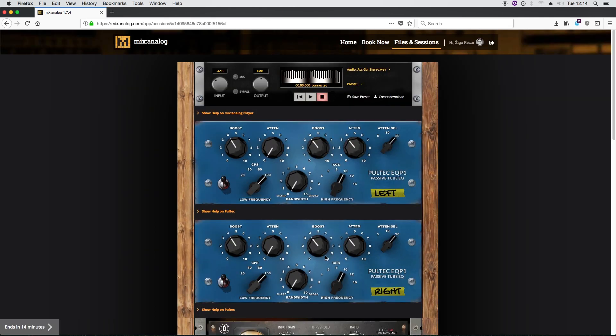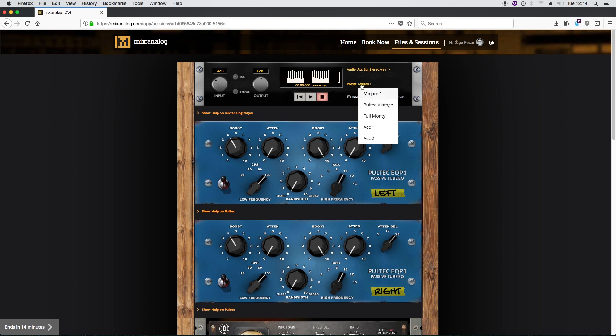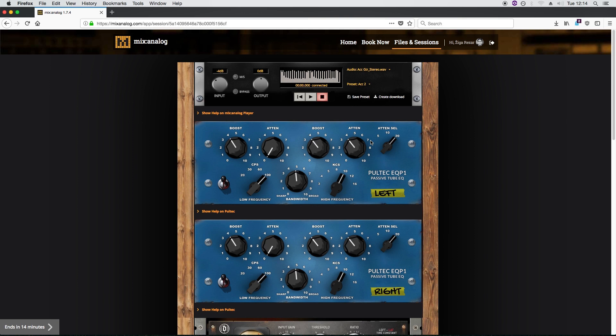So now we can move these knobs and completely mess up our sound. It doesn't matter because we can just click here and we're back. These settings got saved in your account, so you can recall them on another session as well.